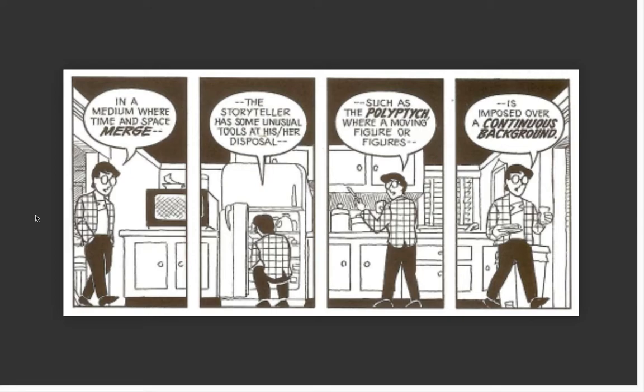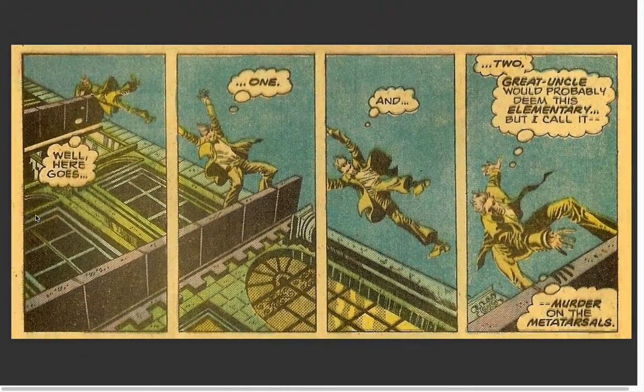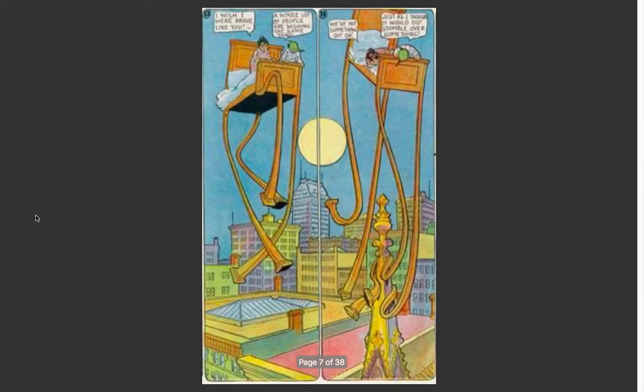The scene is chopped up into four panels in space and time, yet we can glimpse the totality of the space and, in a way, the totality of the time as well. You can do this in really static, serene ways, or in more exciting ways — like this example from Master of Kung Fu where a fellow is leaping off the top of a building.